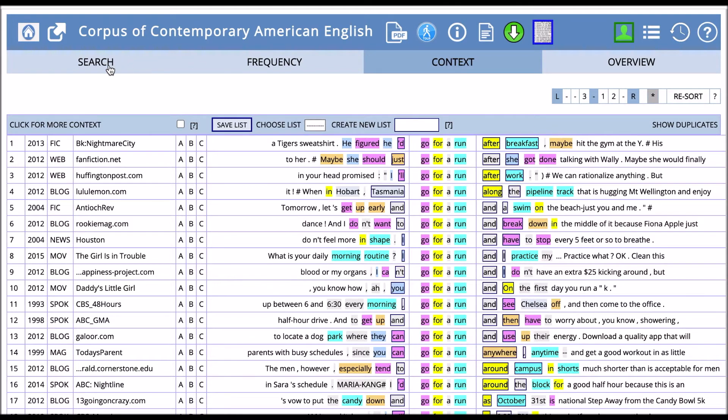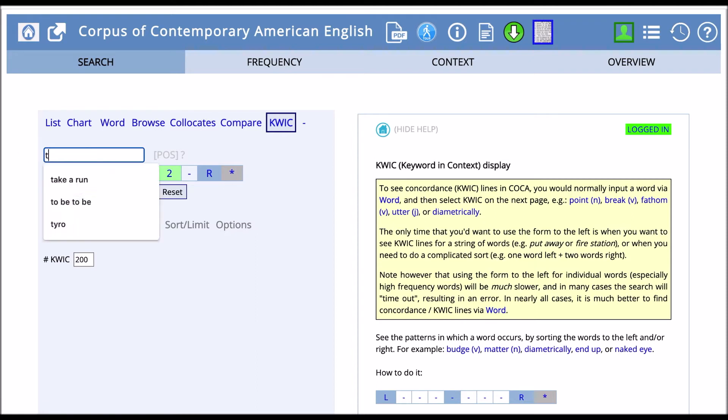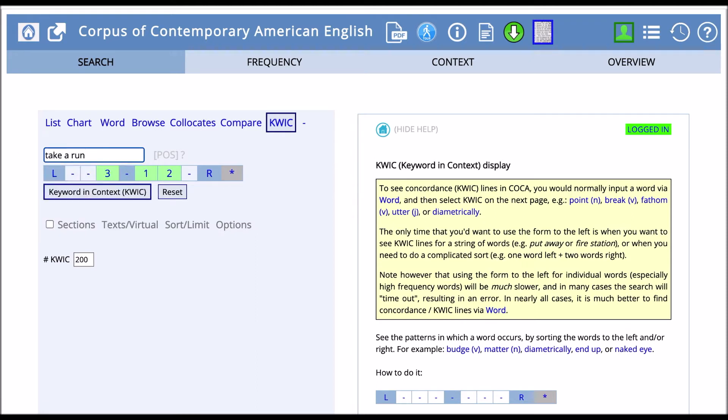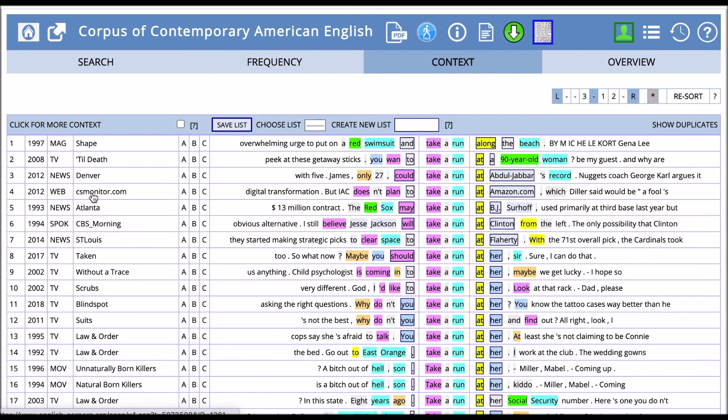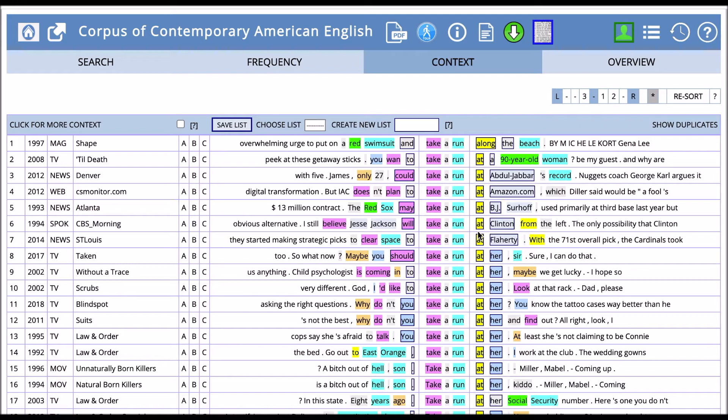Now if we go back and change go for a run to take a run, we might see some different patterns. So let's say we have take a run and click KWIC. We'll notice here we have 'run' occurring as a noun, highlighted in blue. Then we have lots of prepositions highlighted in yellow, and we see in particular the preposition 'at', like take a run at Clinton. That's probably talking about Hillary Clinton's presidential run.